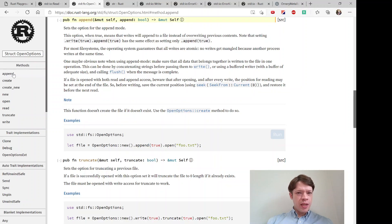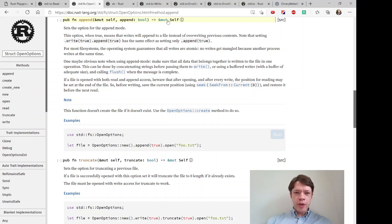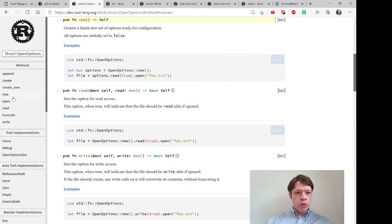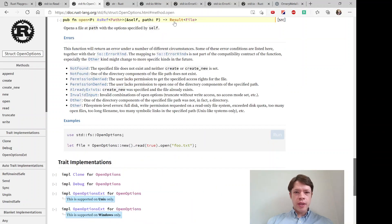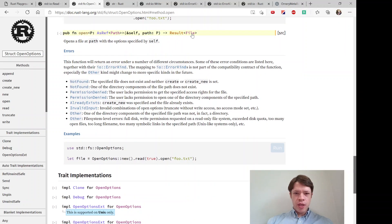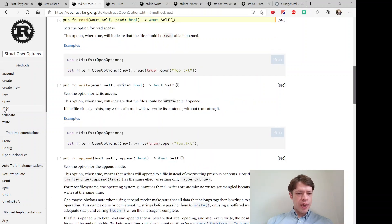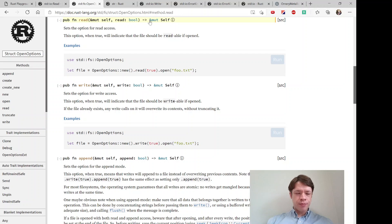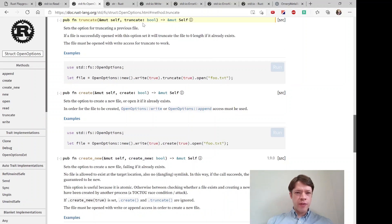You can see the builder pattern here where it's doing a mute self, so it's passing itself on. New, then there's open which is the last one. You can tell it's the last one because it's giving us a result with a file inside of it, and then read is passing on mute self.